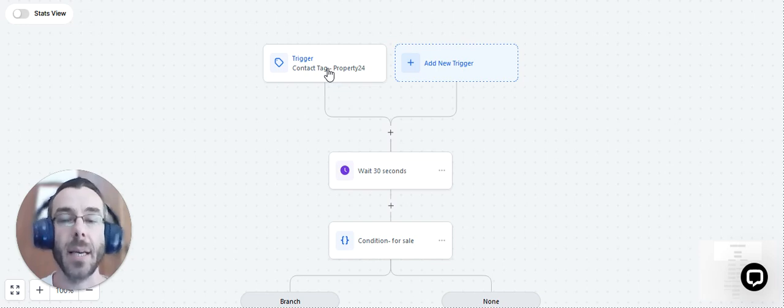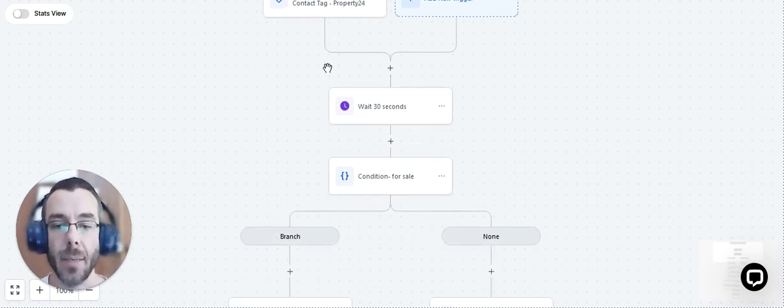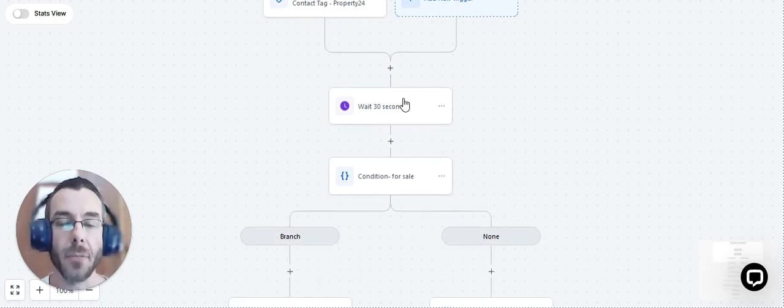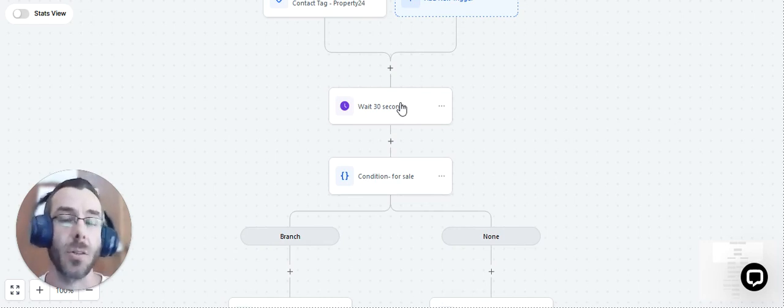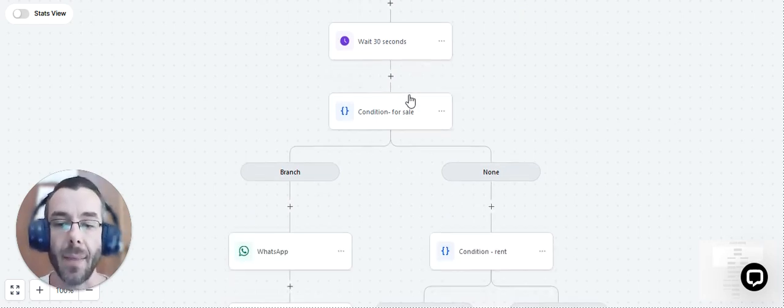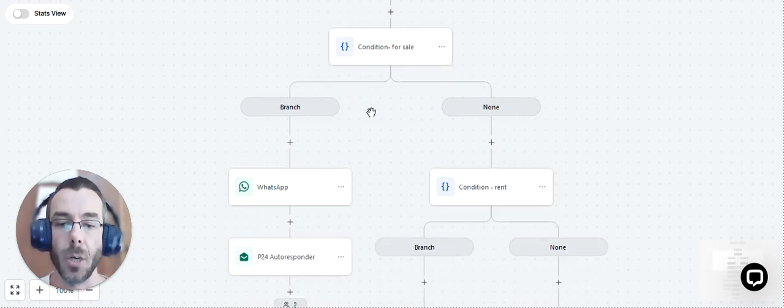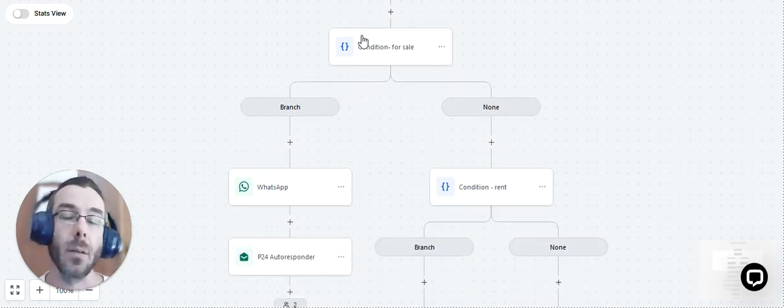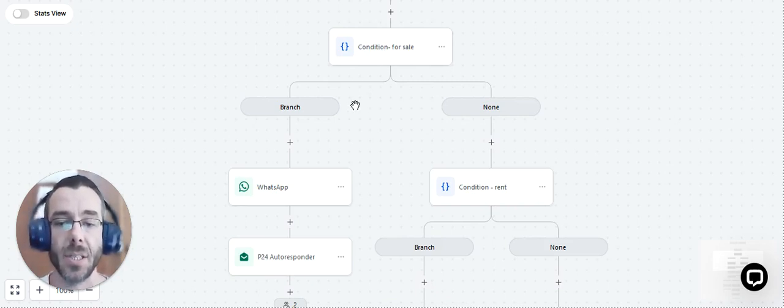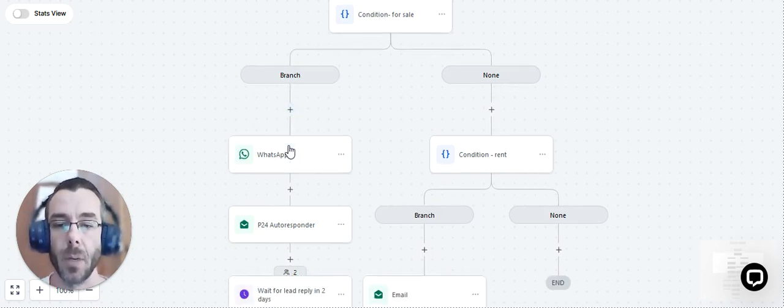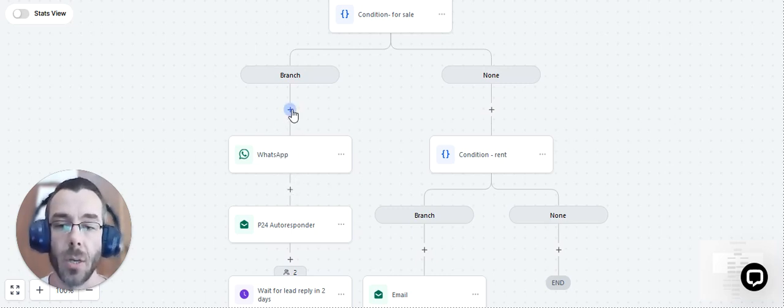Now, what we're seeing here is a very simple process of a tag being added. So when that lead comes in, we assign a tag to the lead. We wait a few seconds just to give the system some time to make sure that it actually assigns it to the correct agent. And then we've got a few branches here. For example, is it a for sale listing or is it a rental listing? So in this case, let's just check out the for sale.